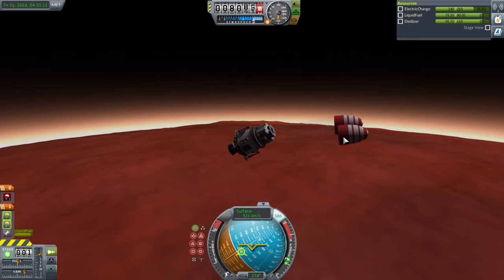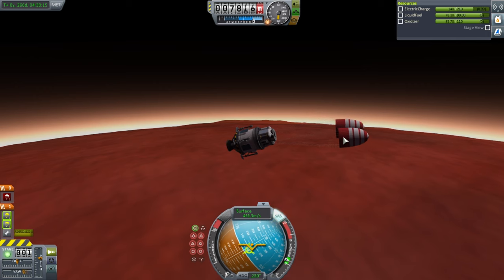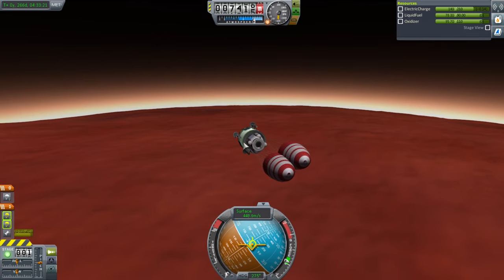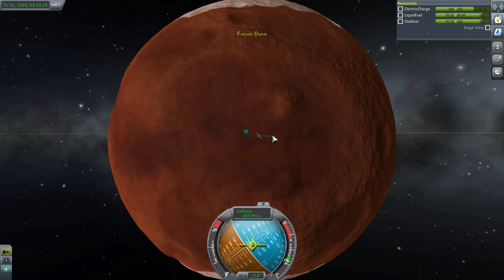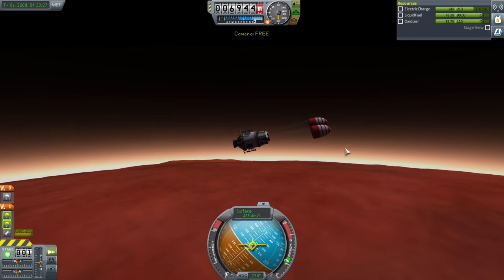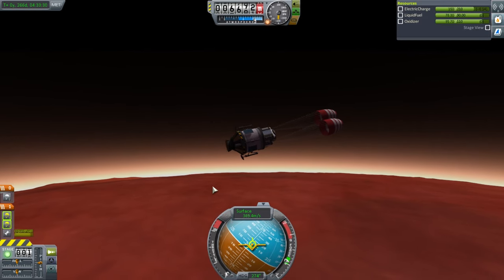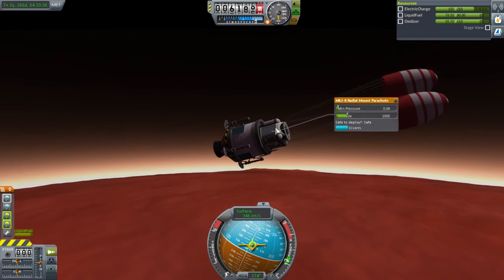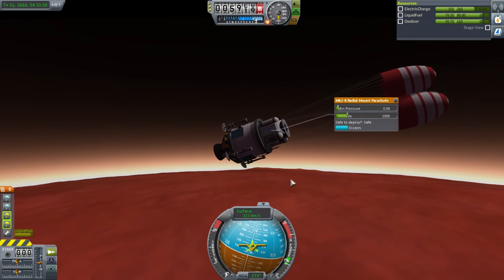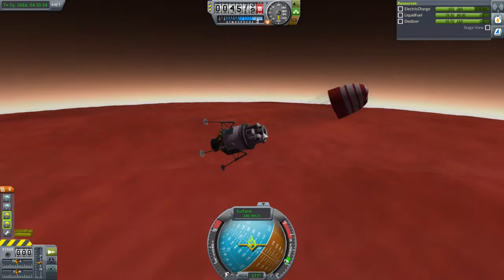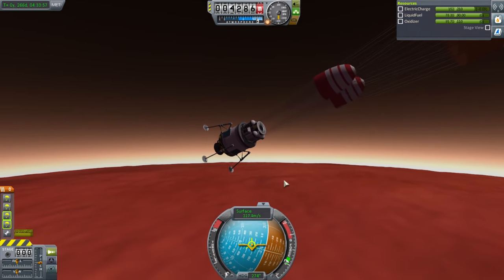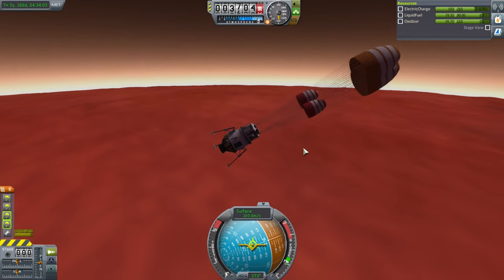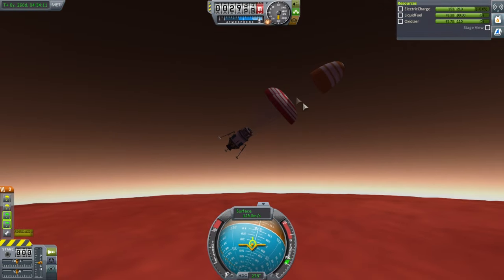I'll try the drogue chutes — there they go. They're helping and orienting the vehicle, but I'm getting really close to crashing. Now the main chutes are available — pressing the button arms them. You might want to tweak the pressure deployment settings for different atmospheres; Duna's is so thin you may want to adjust the setting. The drogue chutes are now fully deployed, and the main chutes are fully deployed.